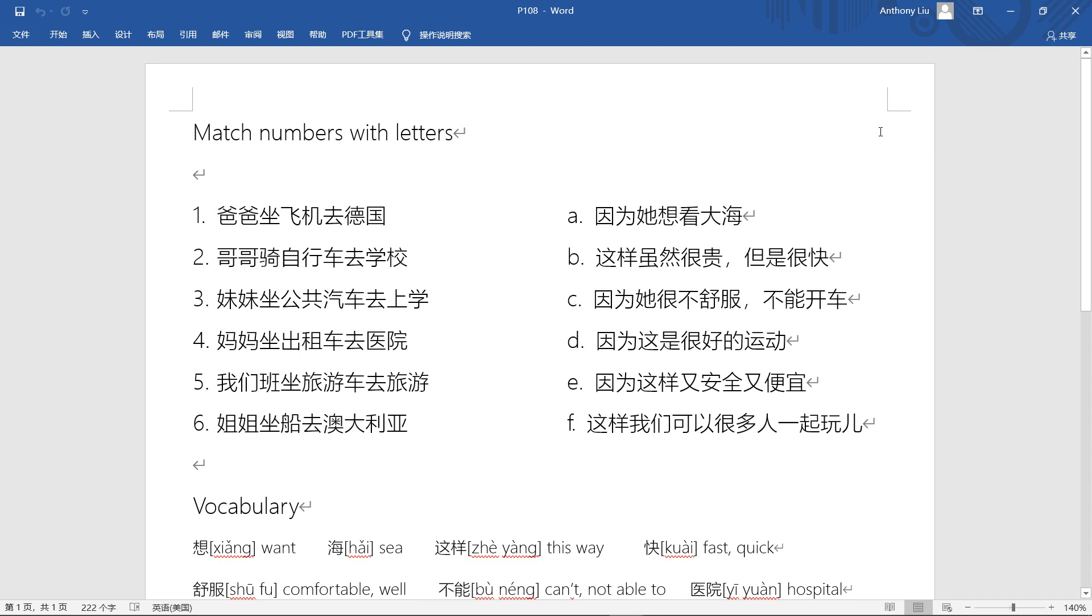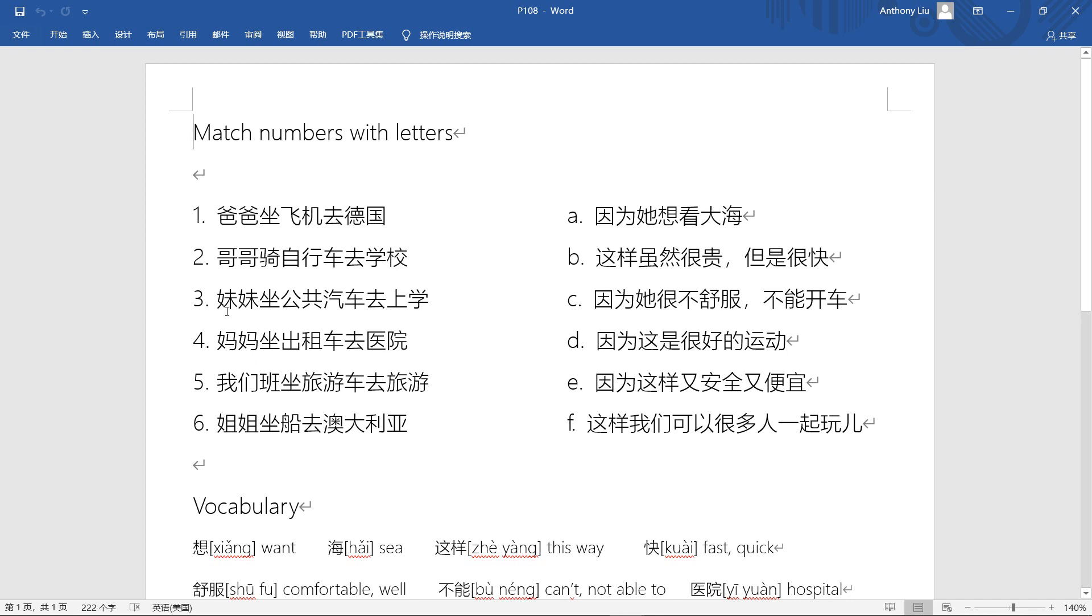Hello everyone, welcome to our lesson. I hope you all studied your GCSE. Today we're going to look at GCSE page 108. There's a task to match different sentences. Here we have one, two, three, four, five, six sentences, and we have a, b, c, d, e, f - also six sentences. So we need to match them.